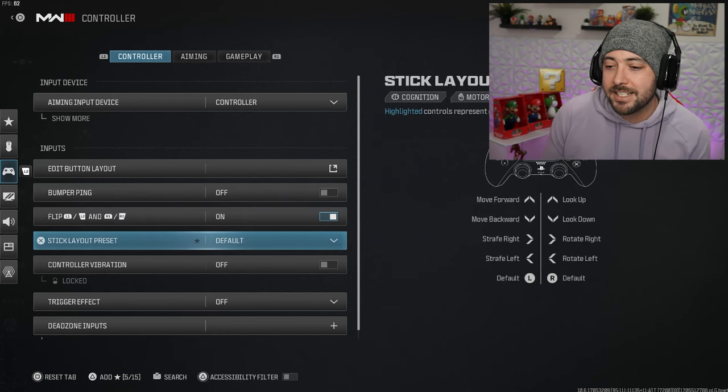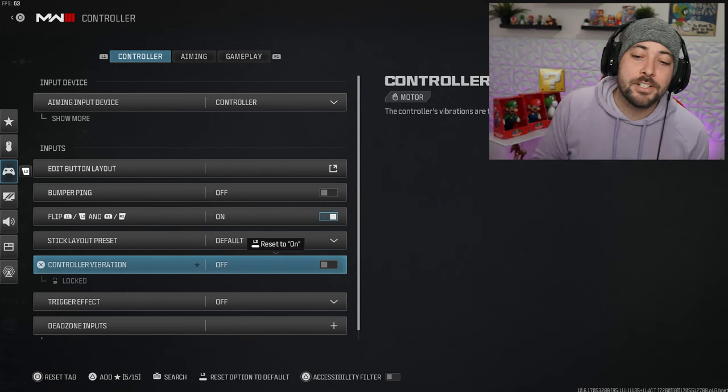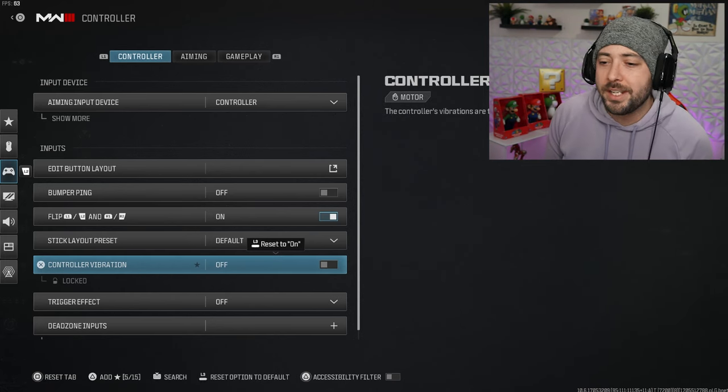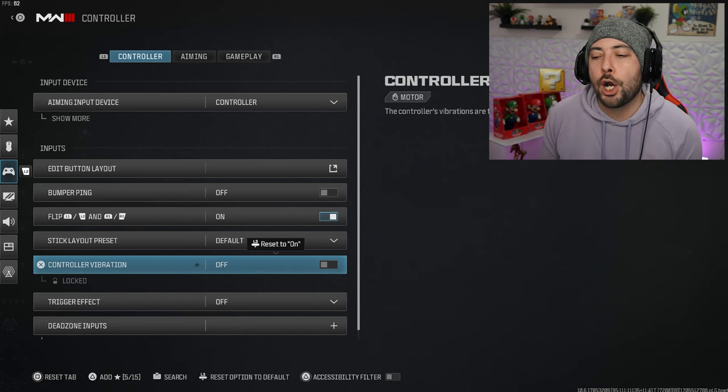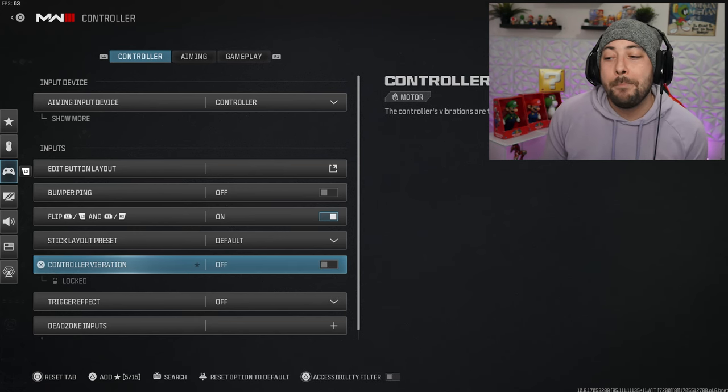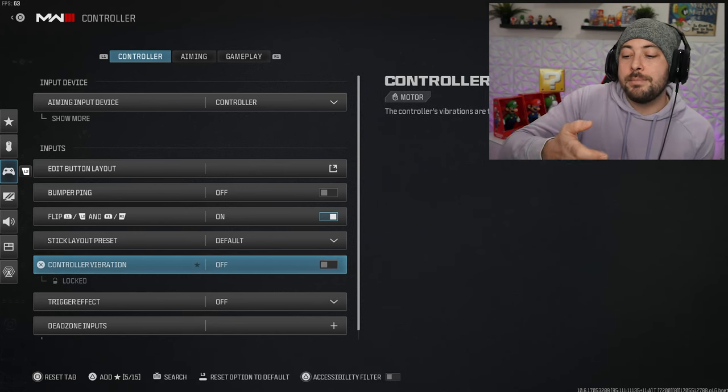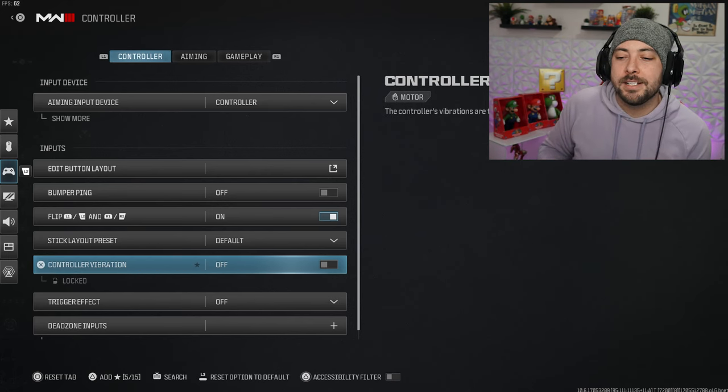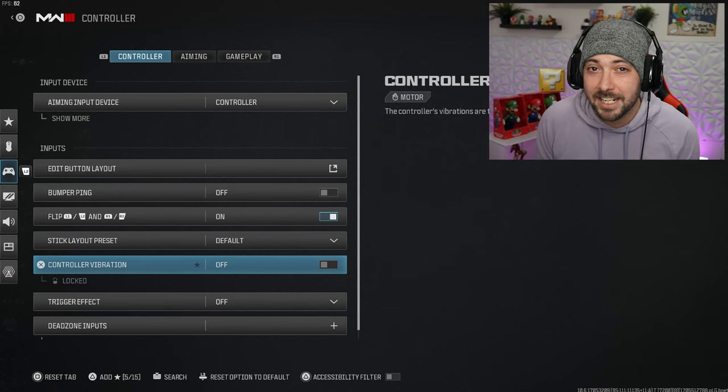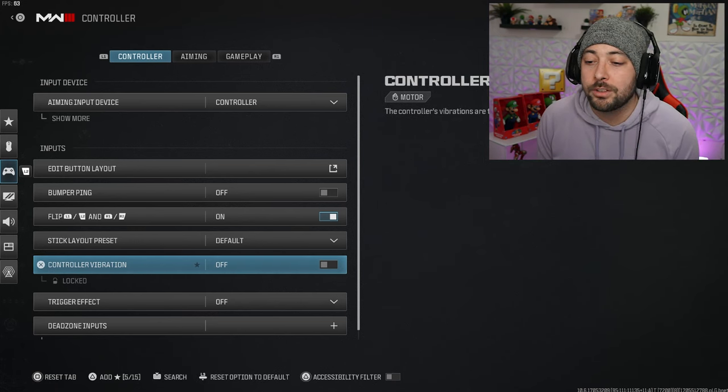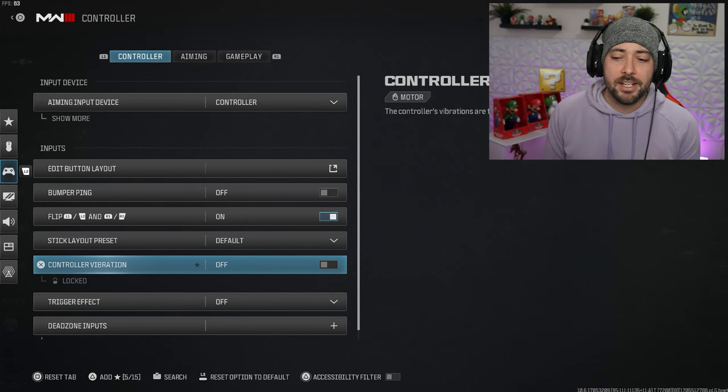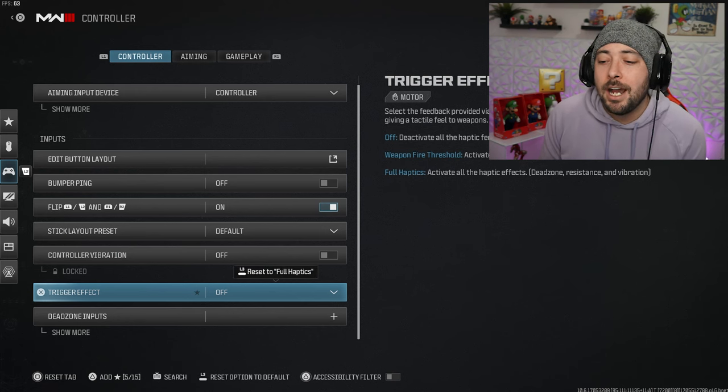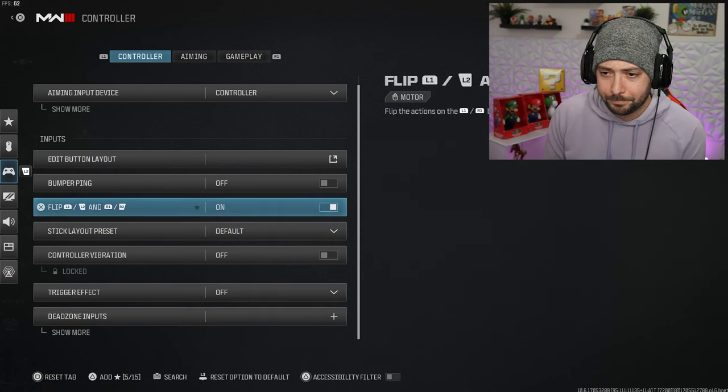Controller vibration, I always turn off. I find that your thumbs vibrating with the controller, your accuracy is a little off. It doesn't make a huge difference but once you turn it off and you get used to it, which it's going to take a few days, you're never going to want to put it back on again. Trust me guys.